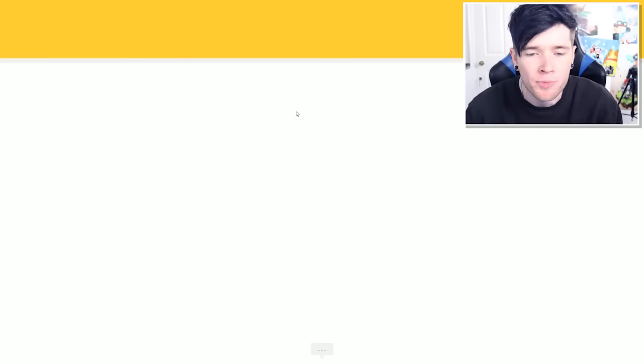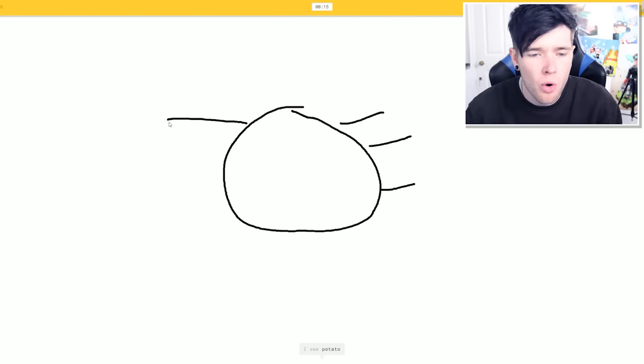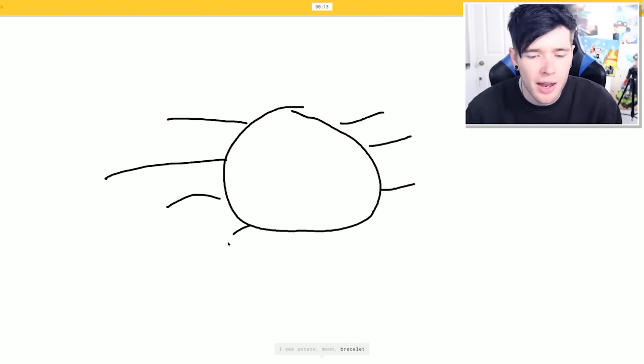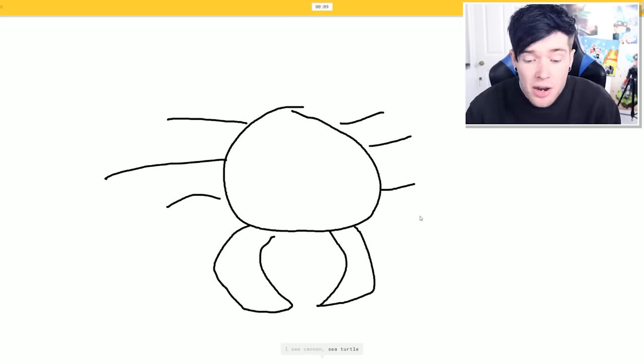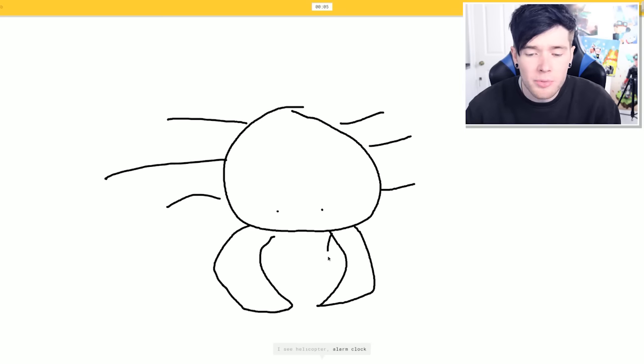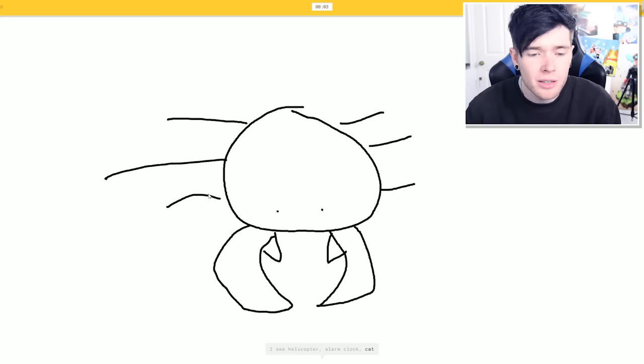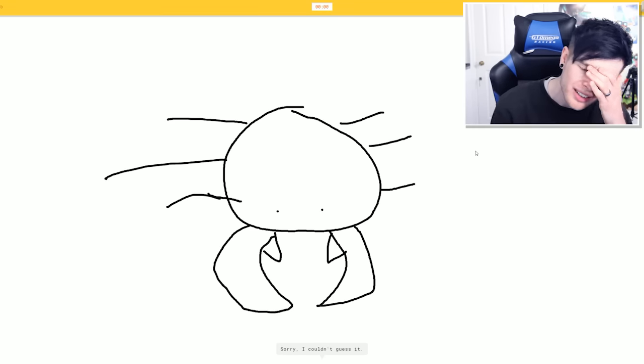Not going to write a crab. I've got this. Let's do this. Here we go. One, two, three, four, five, six. And then I'm going to go crab claws on the front. You've got this. Come on. Cannon? Sea turtle? No. Come on. Don't. Don't do this. It's not a helicopter. It's a crab. It's a crab. It's a crab. Please. No! It's not a tiger.